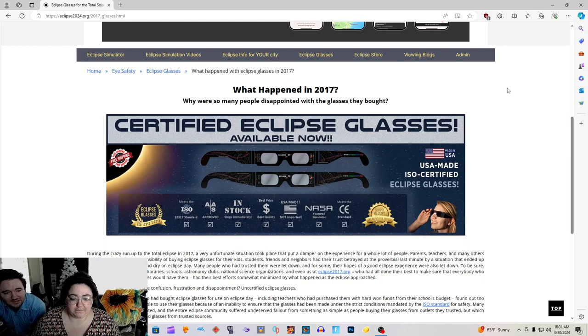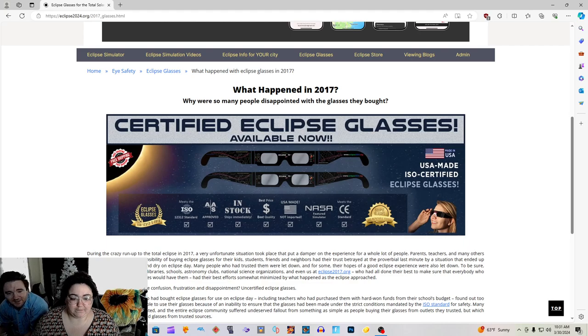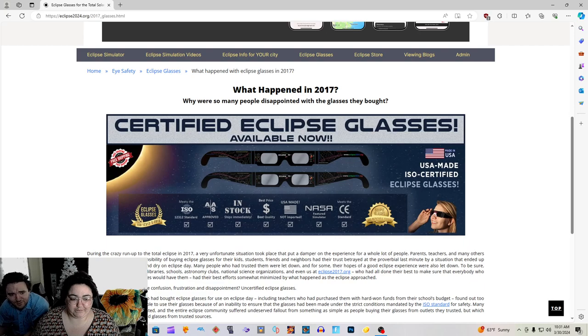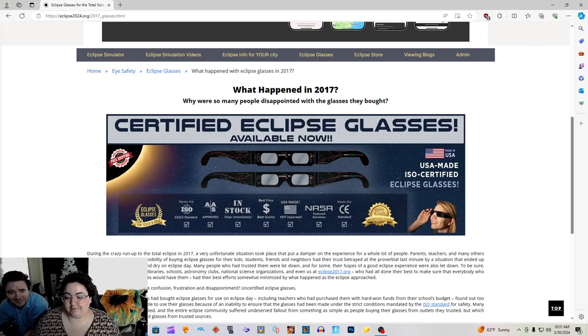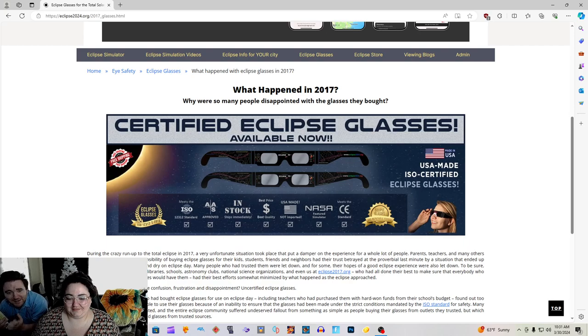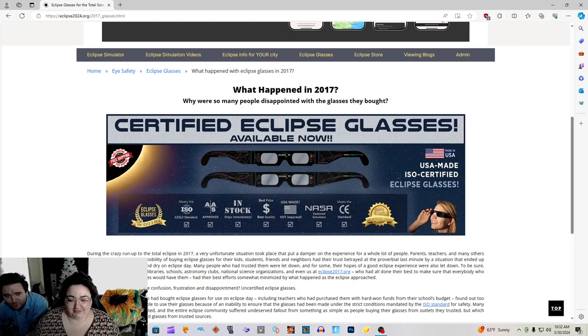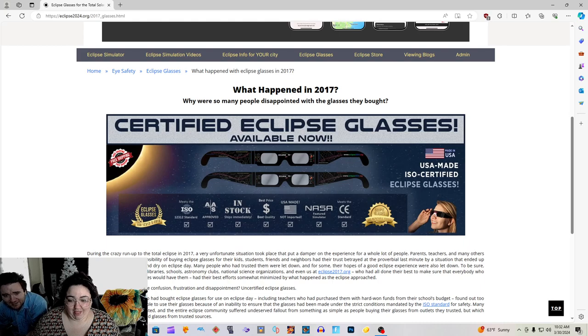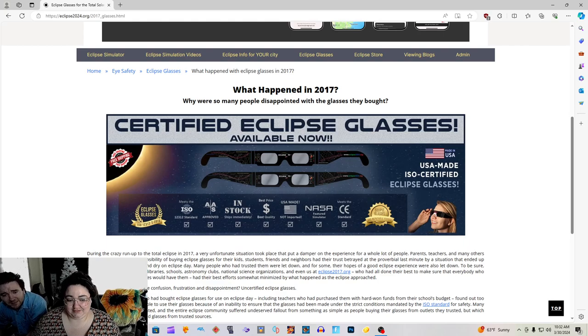I'll read the big one, you read this little one right here. During the crazy run-up to the total eclipse in 2017, a very unfortunate situation took place that put a damper on the experience for a whole lot of people. Parents, teachers, and many others who had taken on the responsibility of buying eclipse glasses for their kids, students, friends, and neighbors had their trust betrayed at the proverbial last minute by a situation that ended up leaving some of them high and dry on eclipse day. Just like many virgins, many people who had trusted them were let down, and for some, their hopes of a good eclipse experience were also let down. To be sure, wonderful organizations like libraries, schools, astronomy clubs, national science organizations, and even us at Eclipse2017.org, who had all done their best to make sure that everybody who wanted certified eclipse glasses would have them, had their best efforts somewhat minimized by what happened as the eclipse approached.